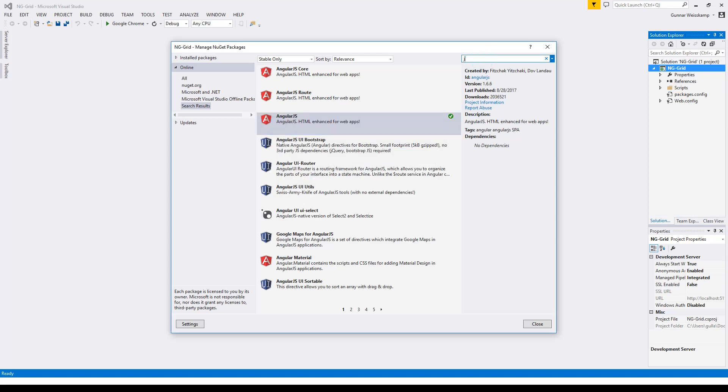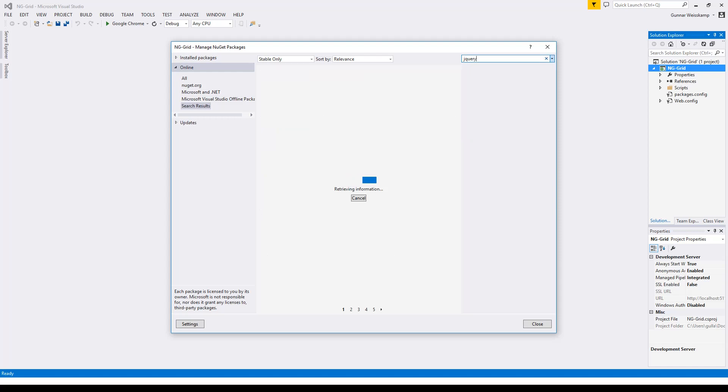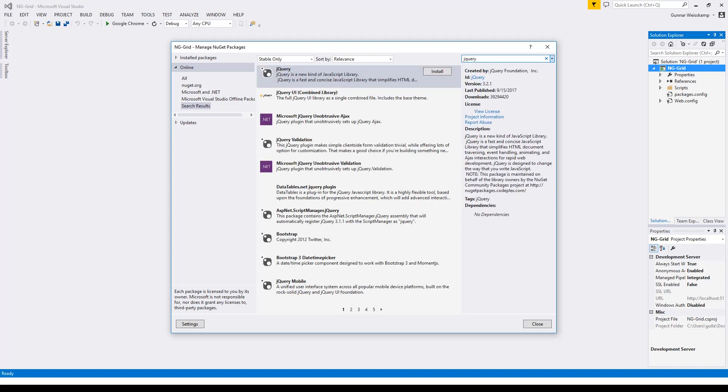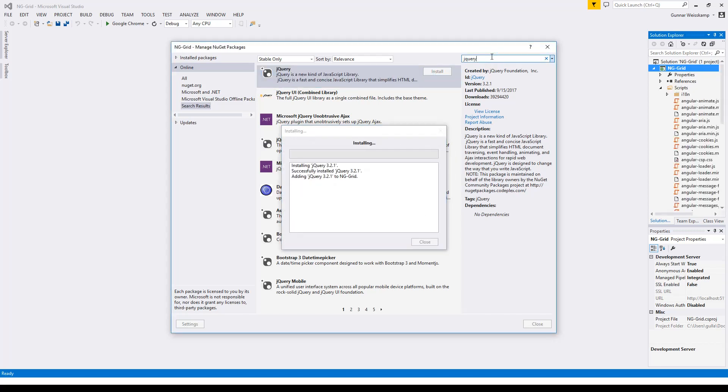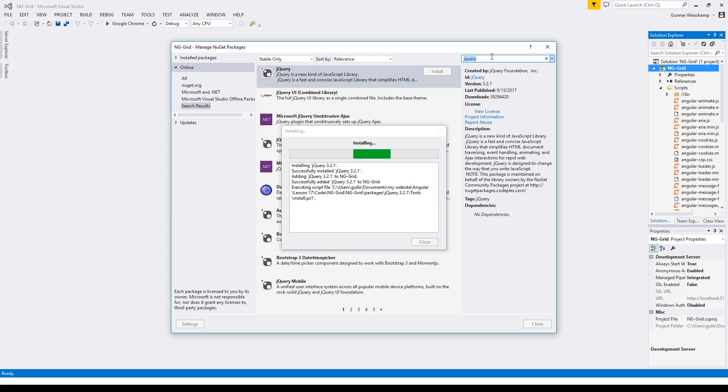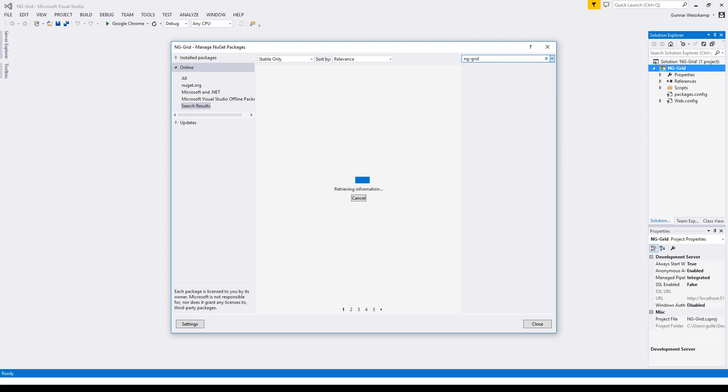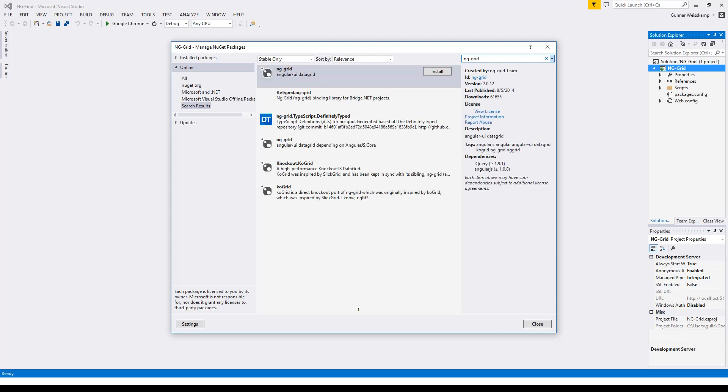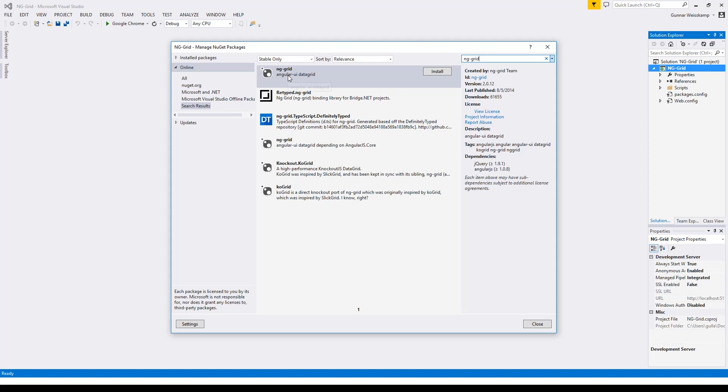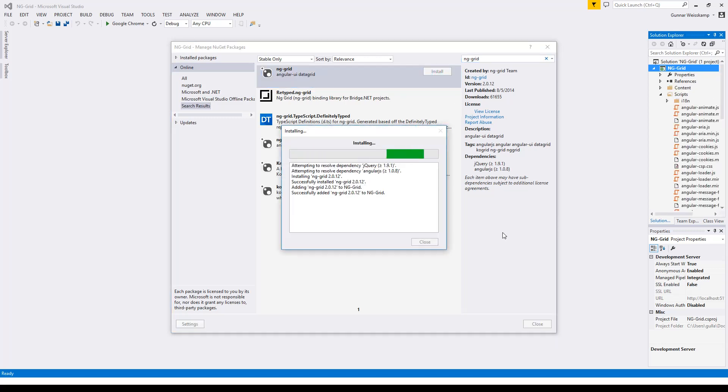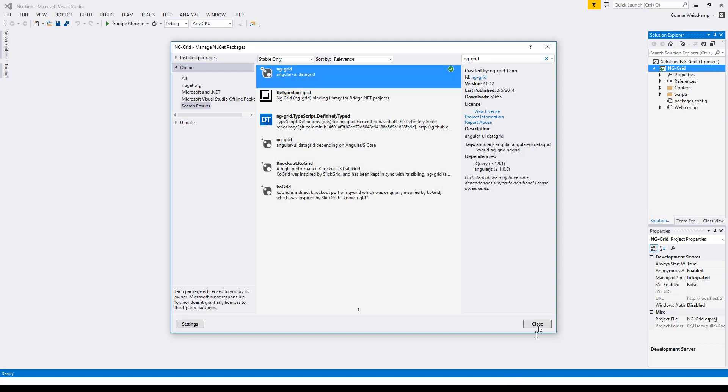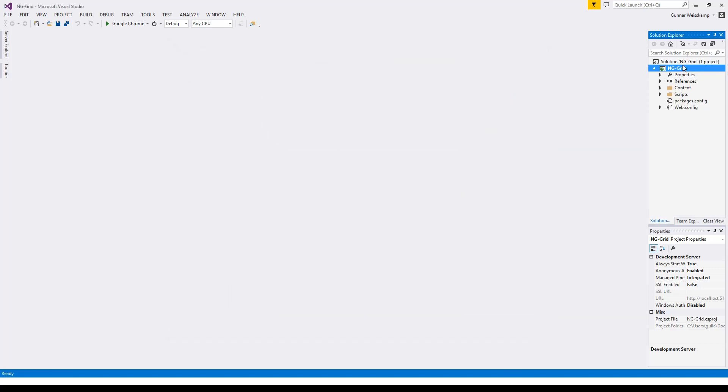So while we are here, let's grab the rest of the items. jQuery. Now there's a couple that'll come up here with NG Grid. Make sure you select the right one, so you can get these mixed up with this one here, which is depending on the AngularJS code, but we want this one here. So click install. And that should be all our dependencies.